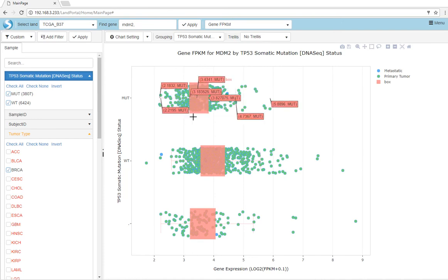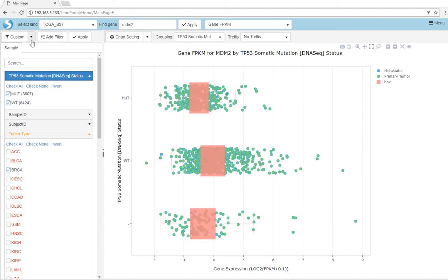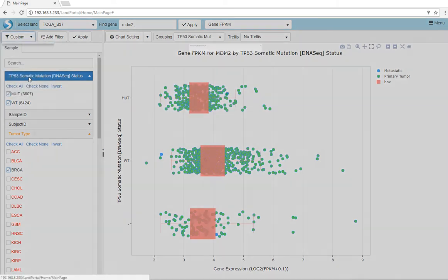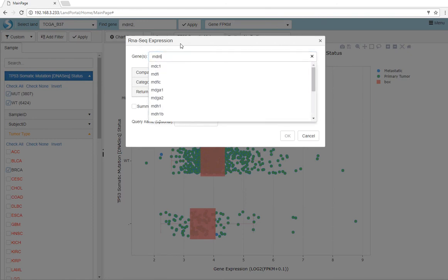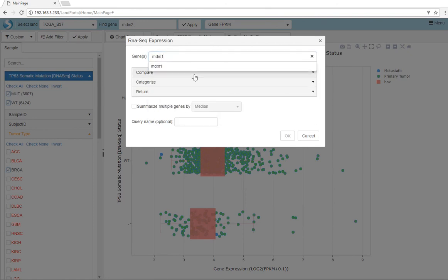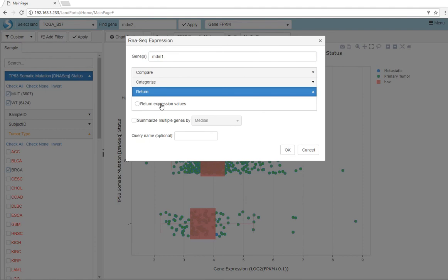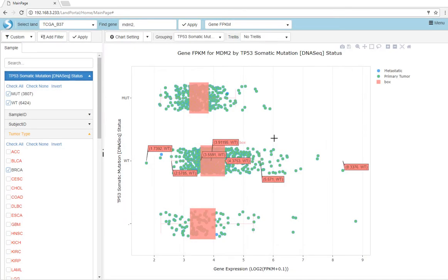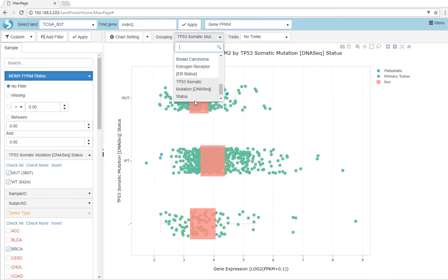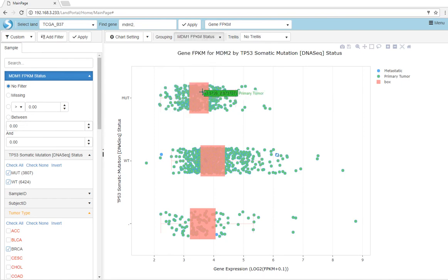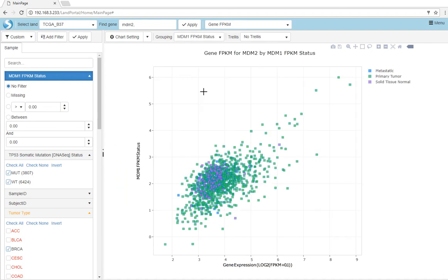To see how expression correlates between two genes, we can create a custom query for RNA-seq expression. Let's look at how MDM1 expression correlates with MDM2 expression. We will add an MDM1 query and use this query to group our MDM2 expression. We can see that MDM2 and MDM1 have a nice positive correlation in expression status.